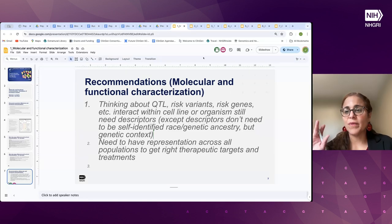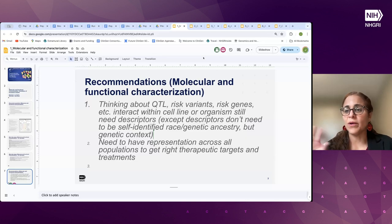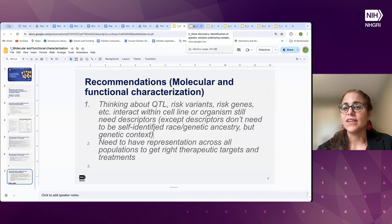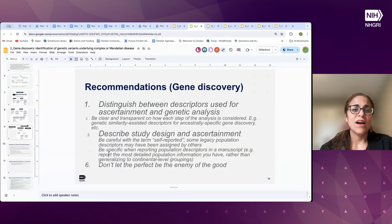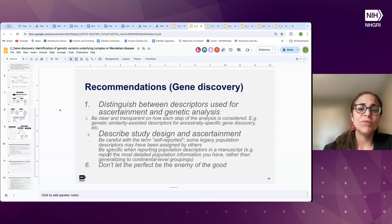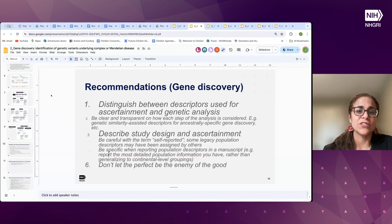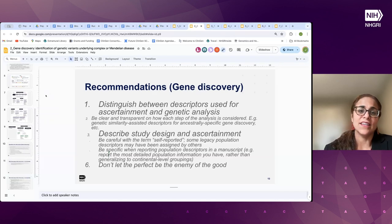Just as a reminder, once we're done with all these report-backs, we'll have time for discussion. So hold on if you have any questions or comments until we complete all the reports back. We will go to group number two, focused on gene discovery, and that is Stephanie.